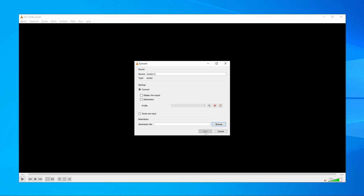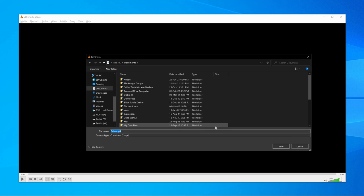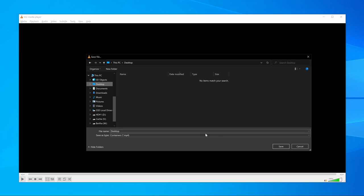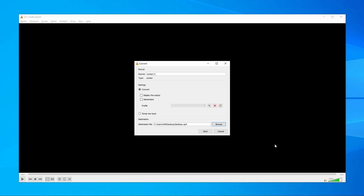Step 5: In the next window, click Browse to select a location to save the file and set a file name. Click the Save button after naming and selecting the file location. Step 6: Click the Start button to start the recording. You can access the recording in the pre-selected path.